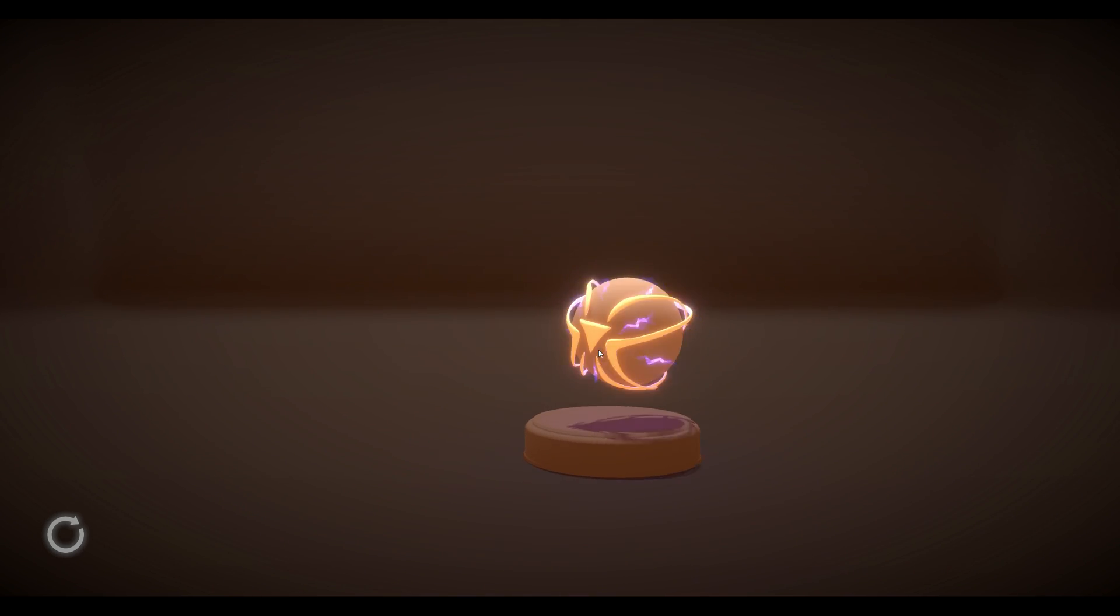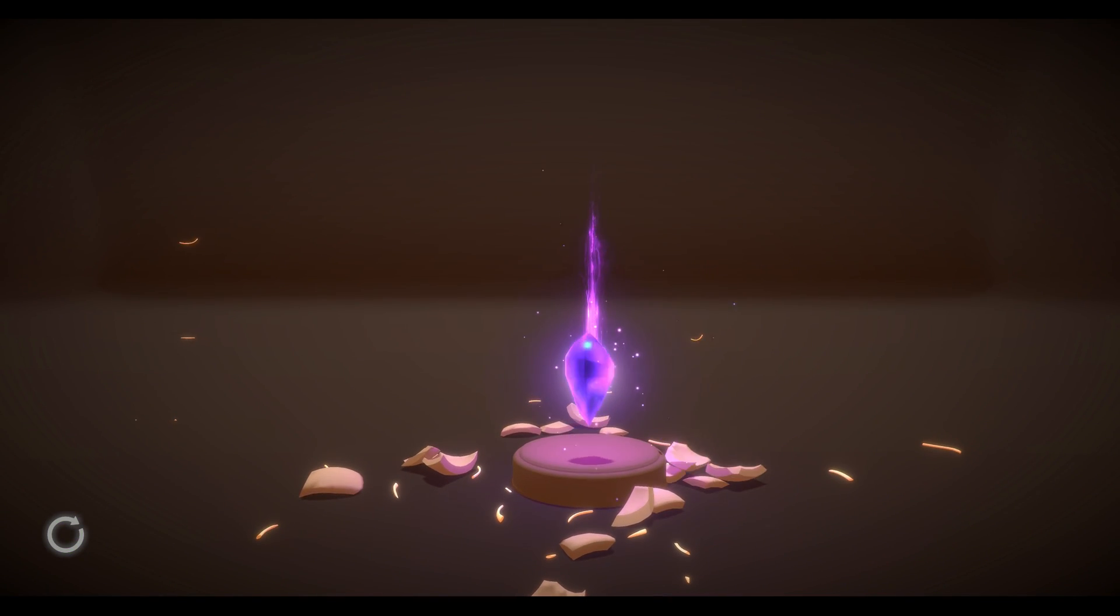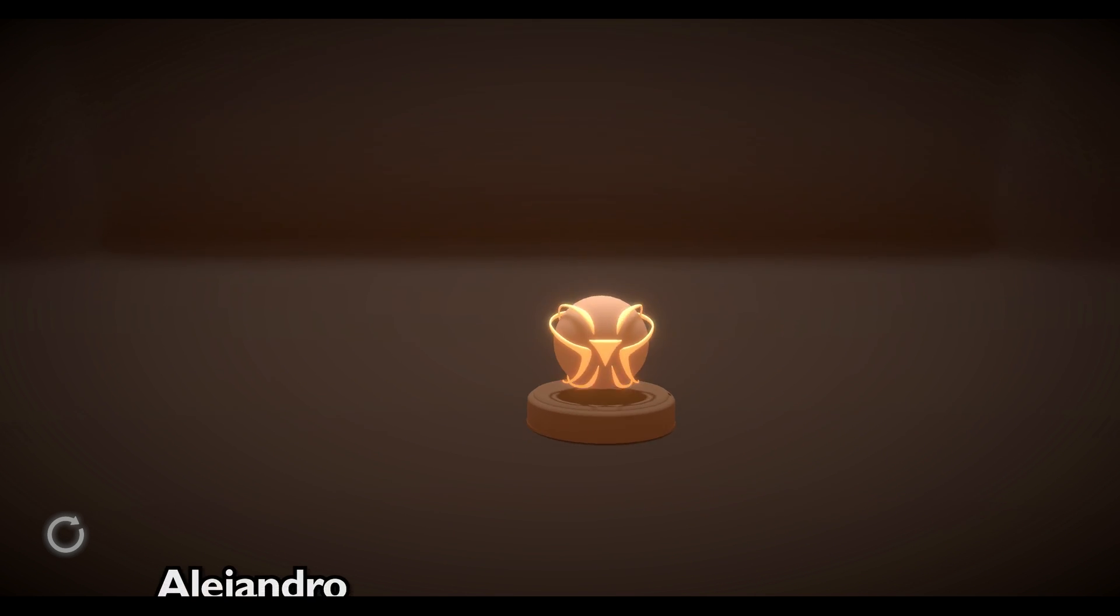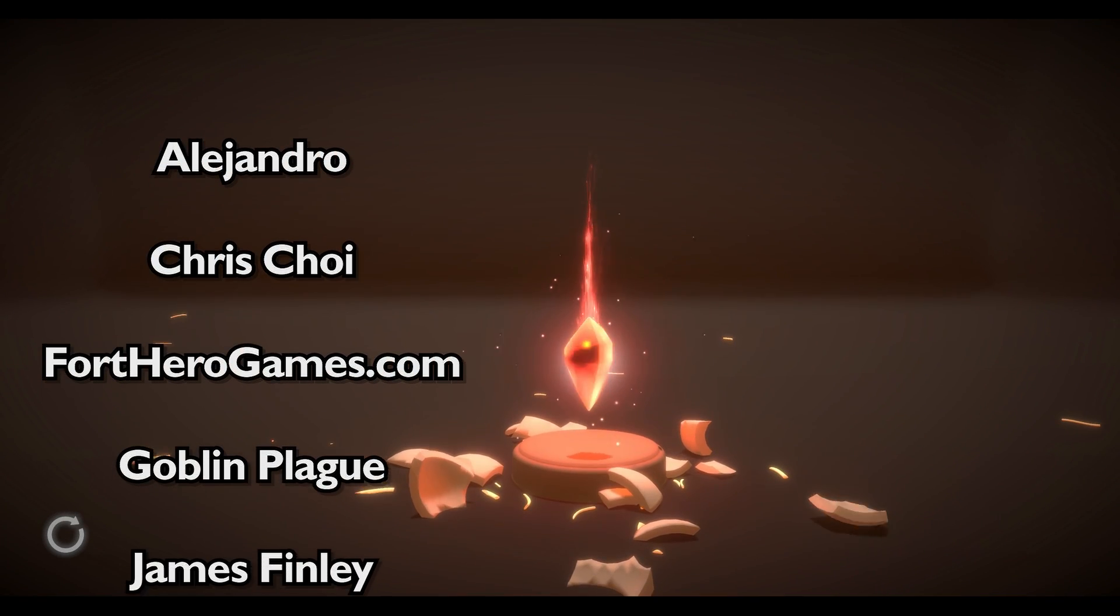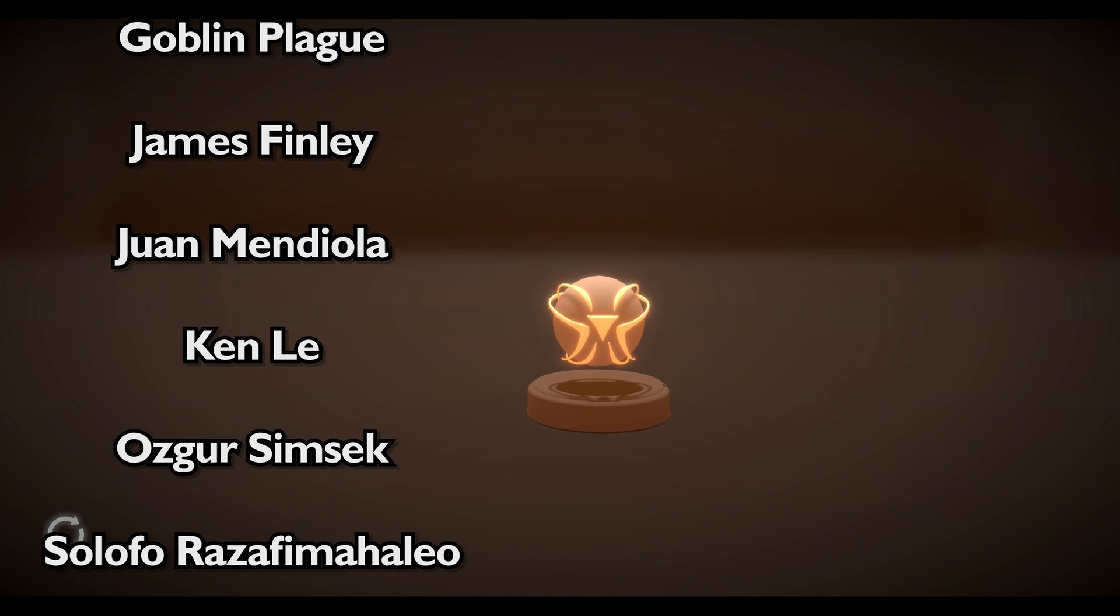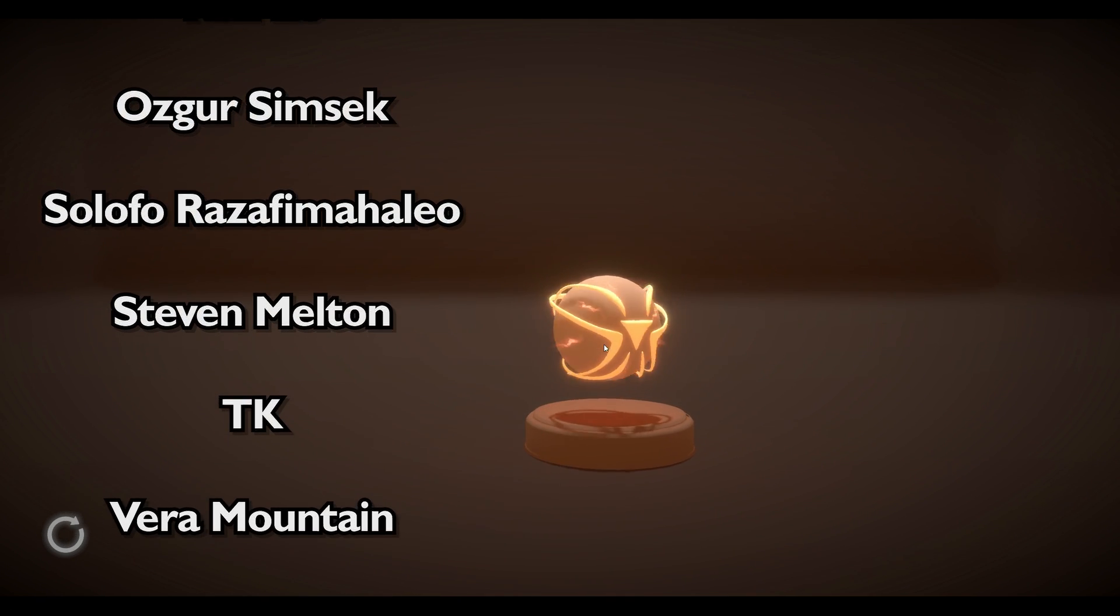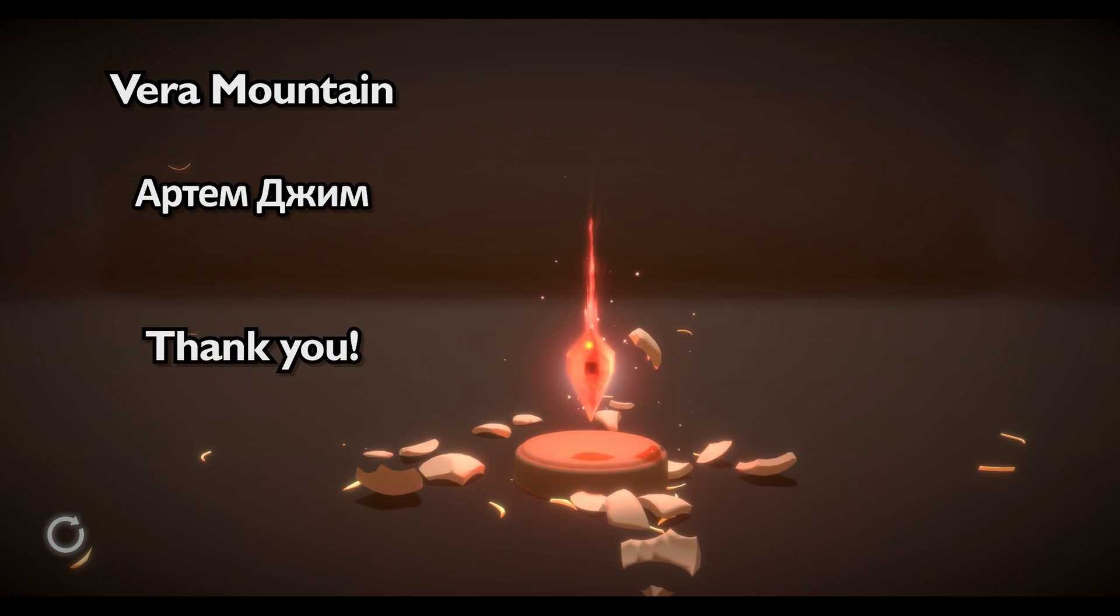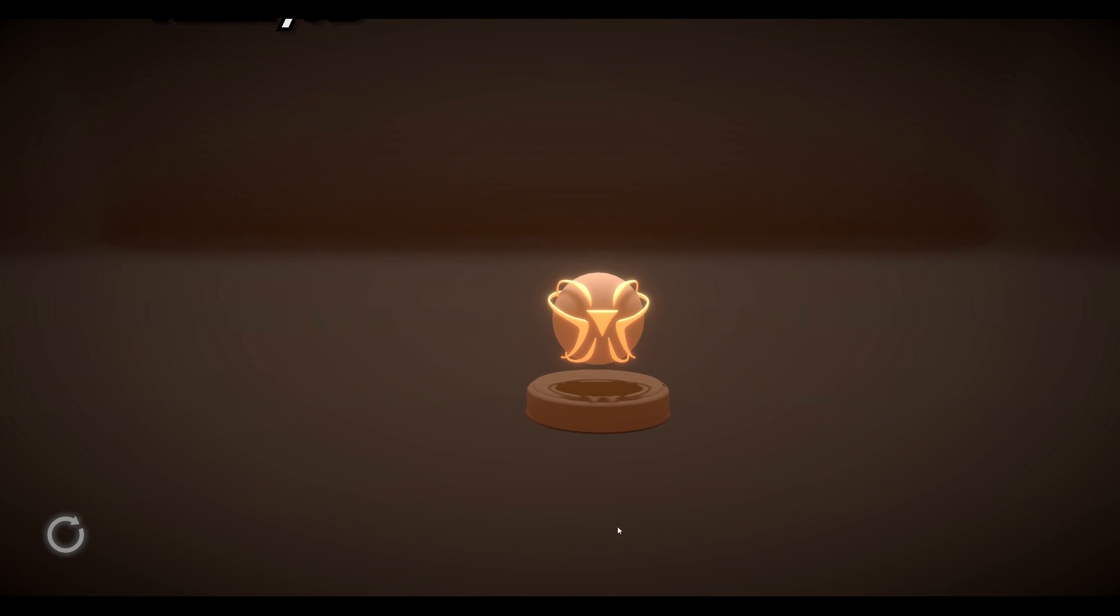And guys, thank you all for your support. Every Patreon really matters a lot to me. And I just want to say a special thank you to the Super Mega Patrons, which are Alejandro, Chris Coy, FortHeroGames.com, GoblinPlague, James Finlay, Ruan Mediola, Ken Lee, Ozgur Simsek, SoloforRazafimahelio, Steven Melton, TK, VeraMountain, and ArtemGym. Thank you all for your support. It really means a lot. So that's it guys. Thanks for watching, and I hope to see you in the next video.